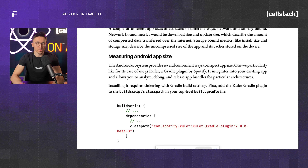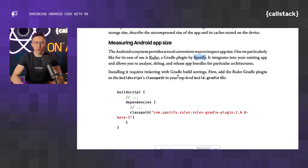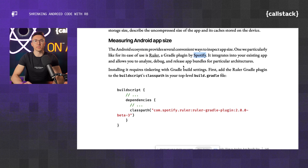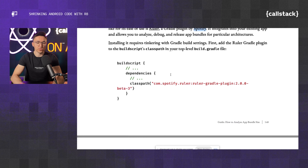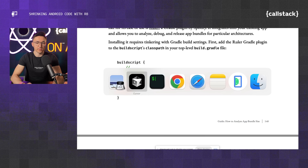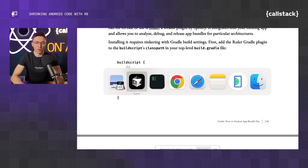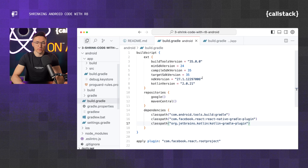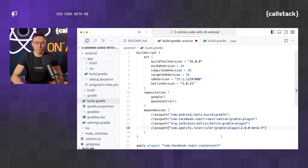Inside, we can learn that there is the Ruler tool by Spotify, and it can help us determine the size of our application. Let's copy this code and add it to our dependencies in the build Gradle. So let me go to build Gradle and include the plugin.